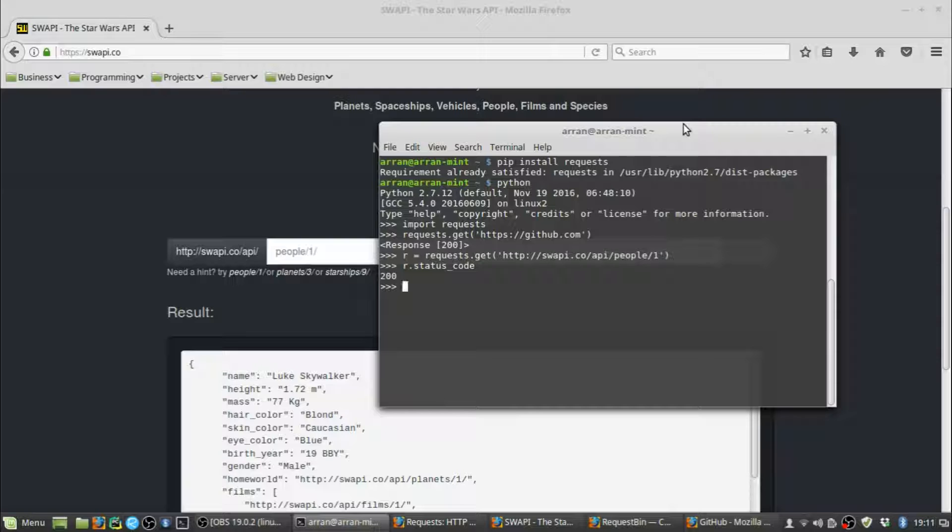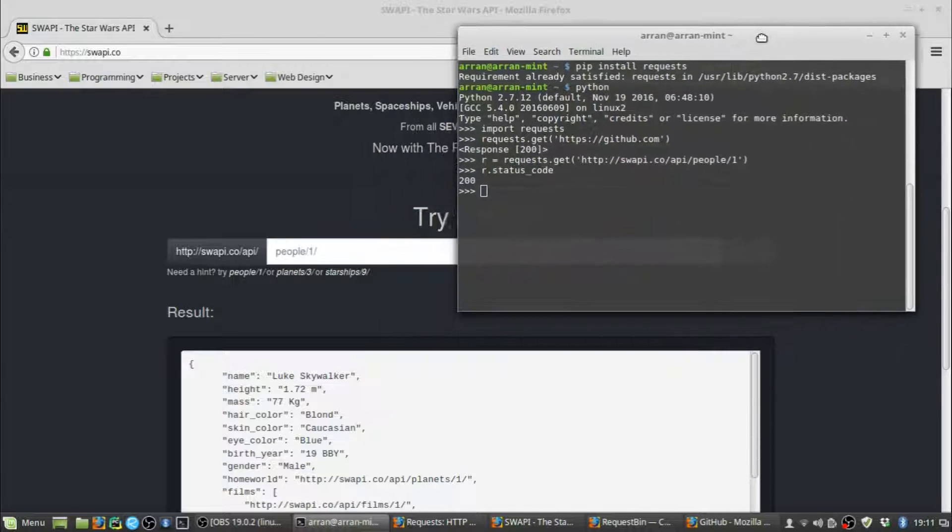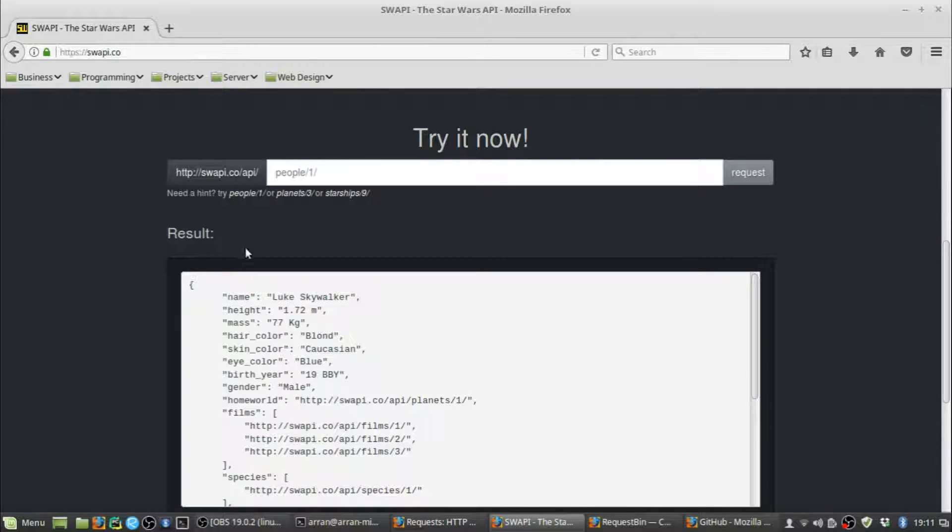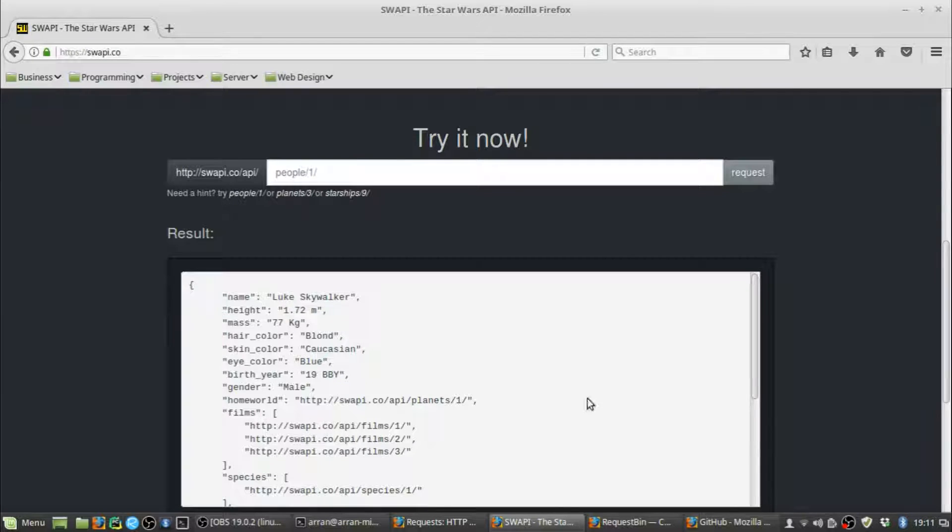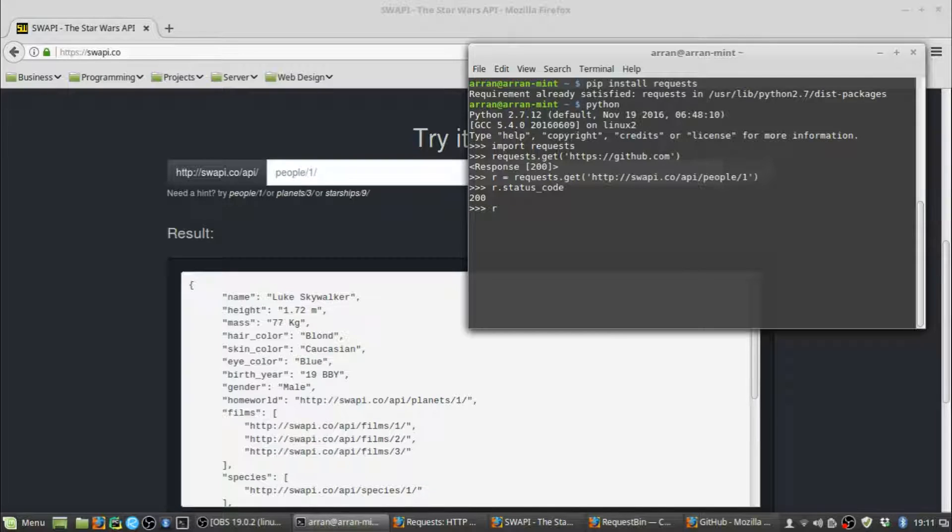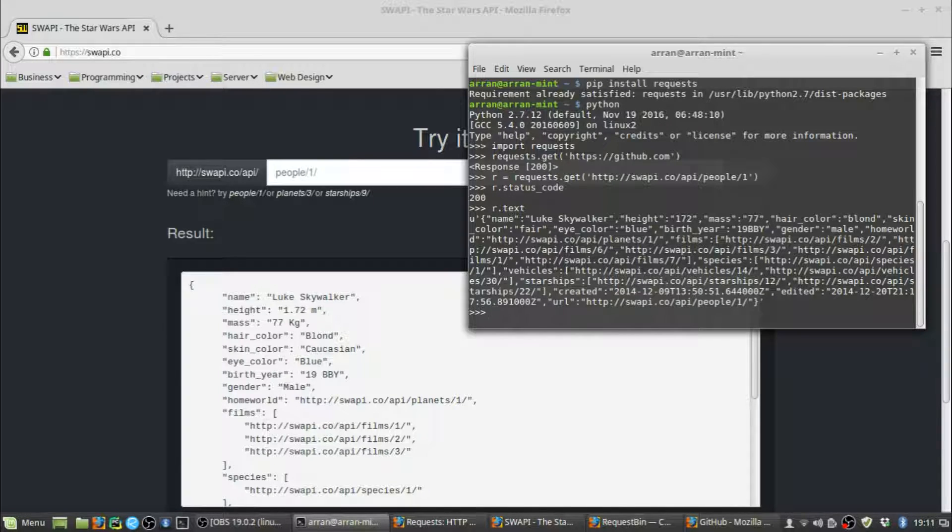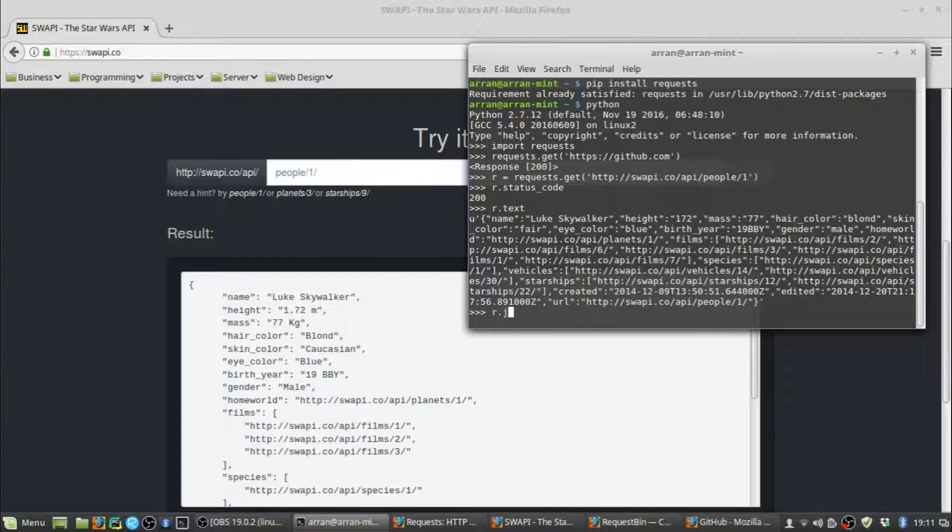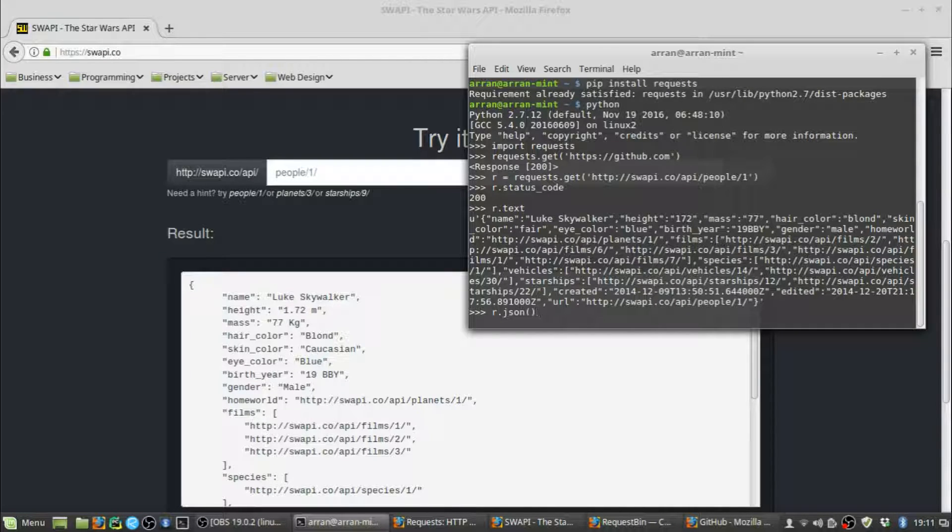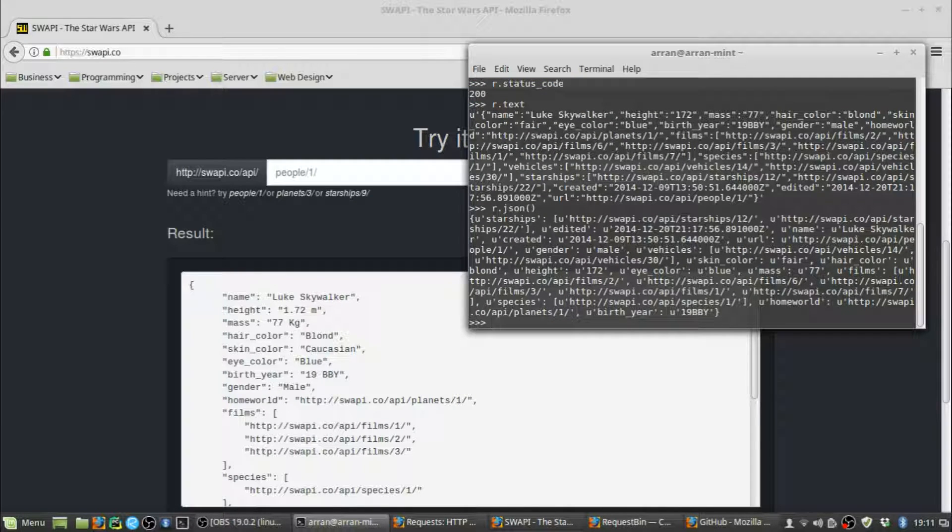The next thing you're probably going to want to do is look at the content of what you were sent back from the API. For our example, people/1, we should have got back a response containing the information for Luke Skywalker. Let's check that. There are two ways you can examine the content from your response: you can do r.text, which gives you this, or you can use the request library's built-in JSON method on your response, which gives you this.